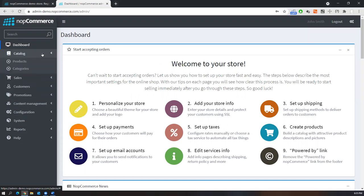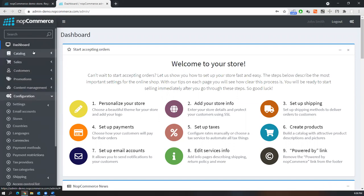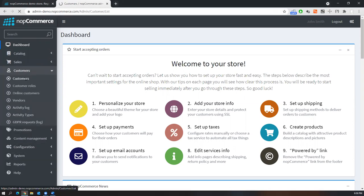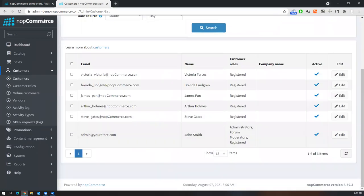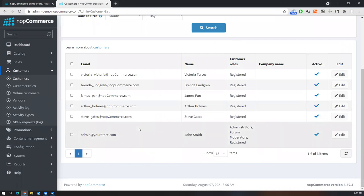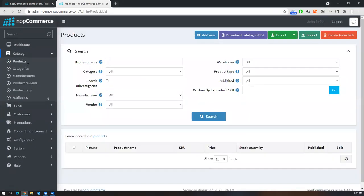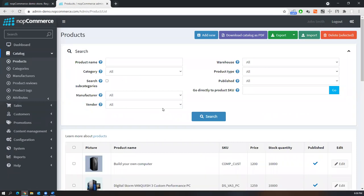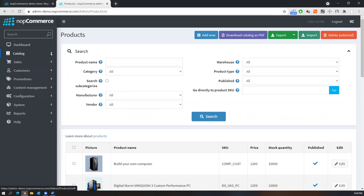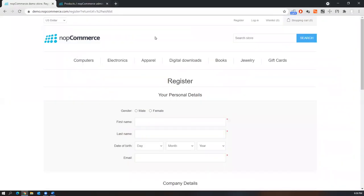In the back-end application, administrators can access and maintain catalog information, sales information, customers, promotions, content management, and configurations. For example, going to Customers shows all customers who have registered through the front-end. Going to Catalog shows available products, completed products, and products that need to be reordered. This is the back-end application, and there are a good number of test cases you can write and automate for end-to-end scenarios.